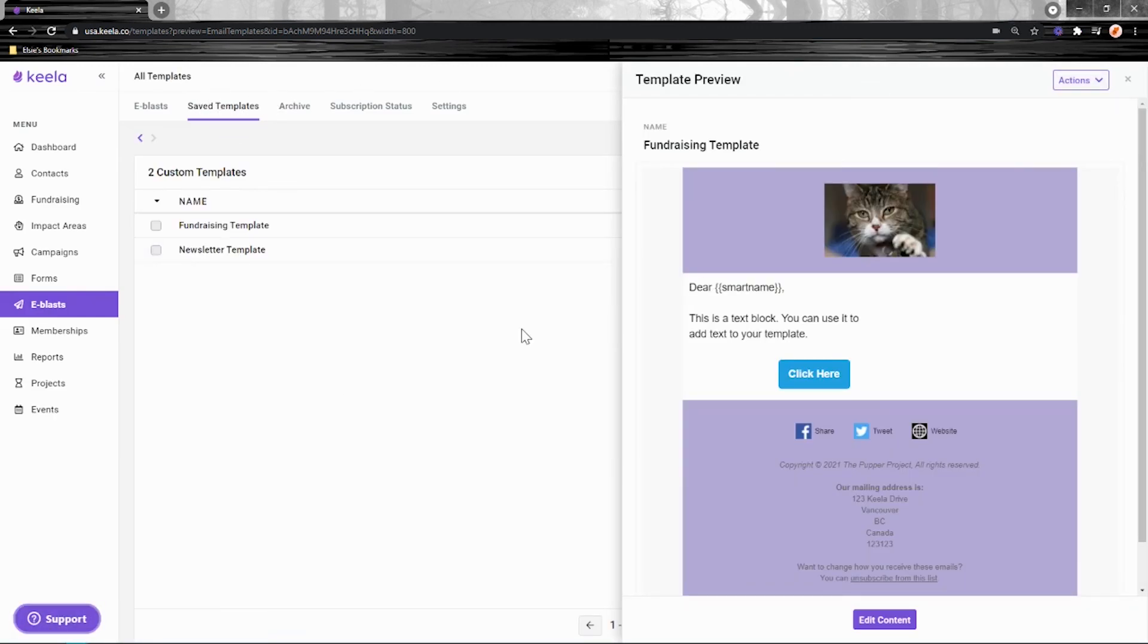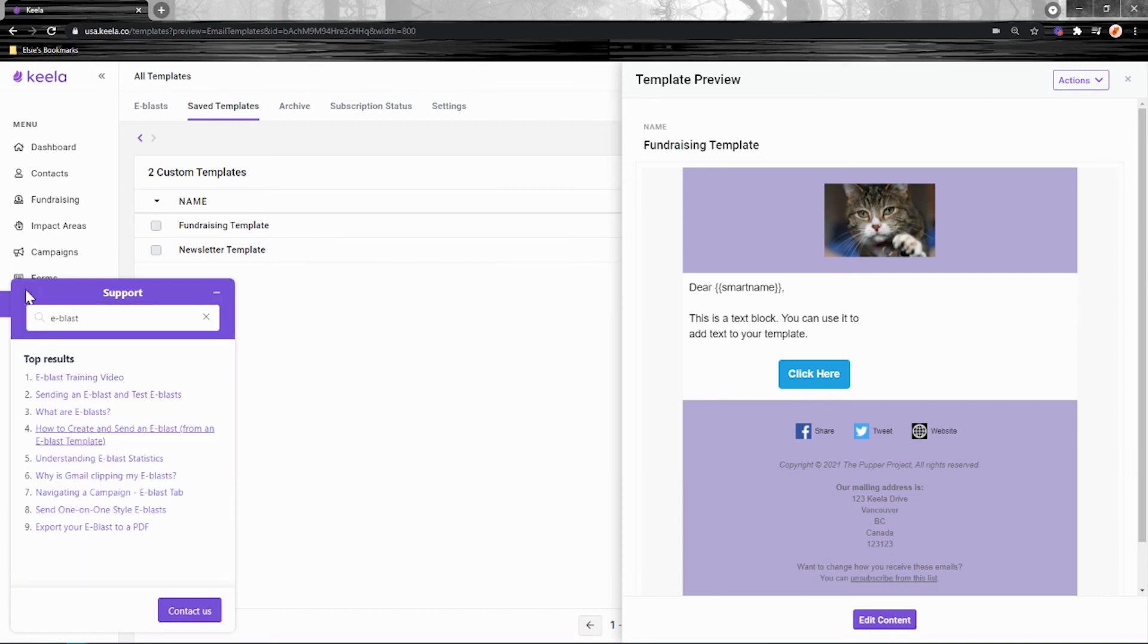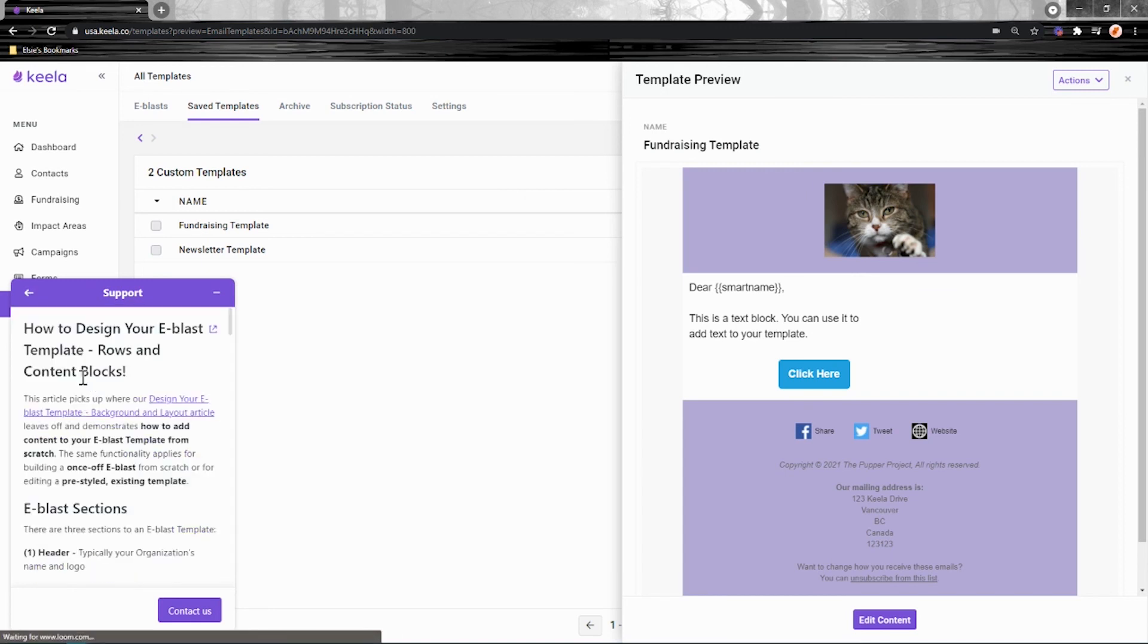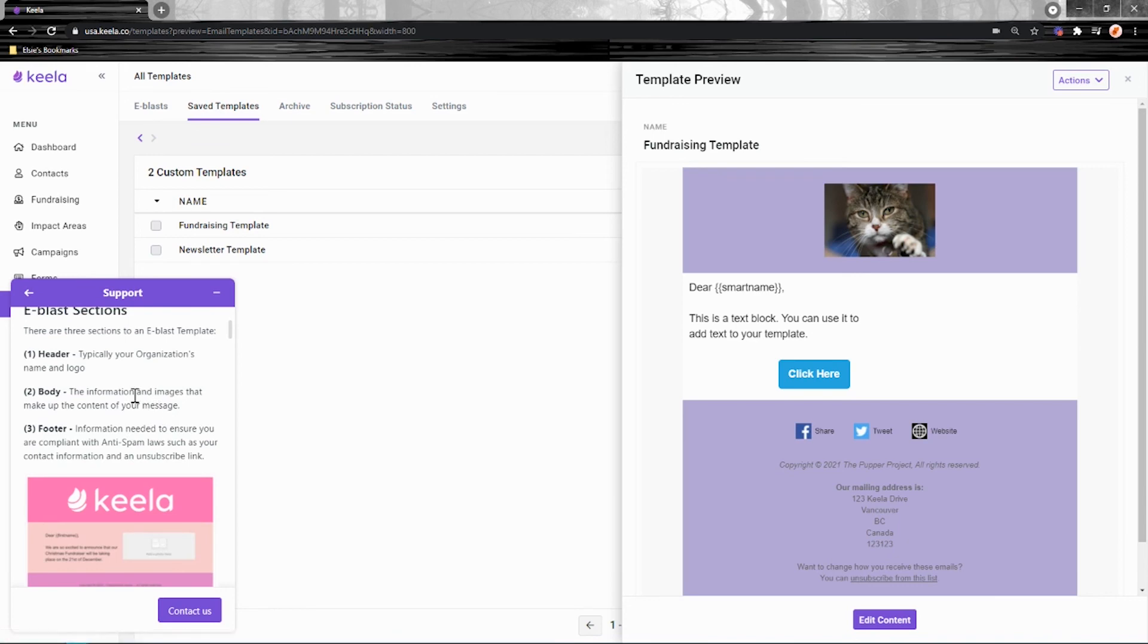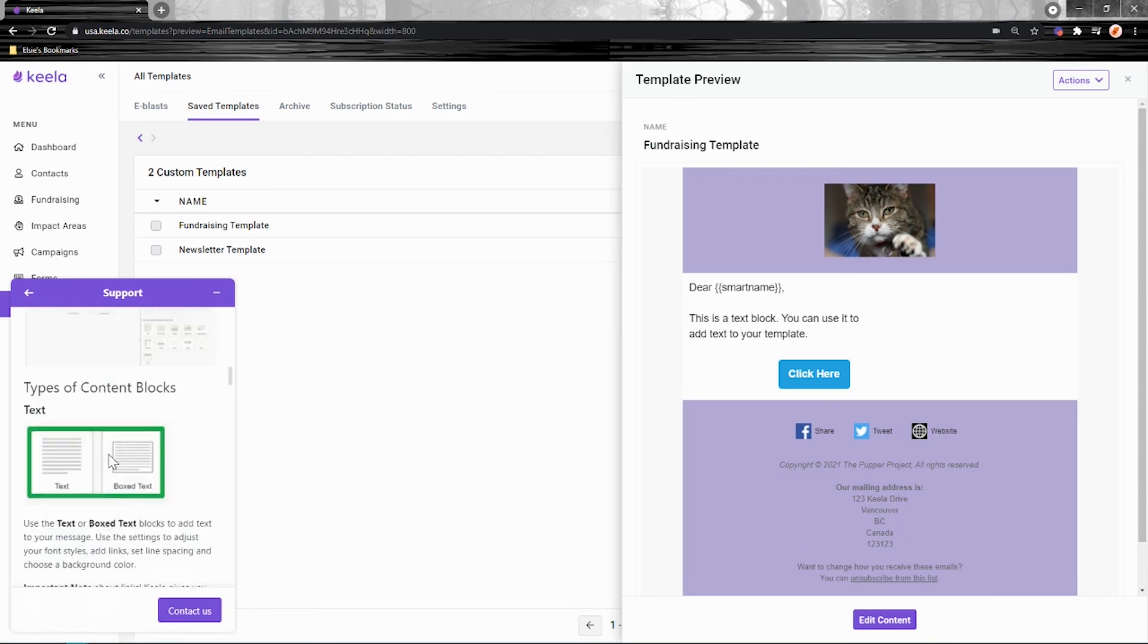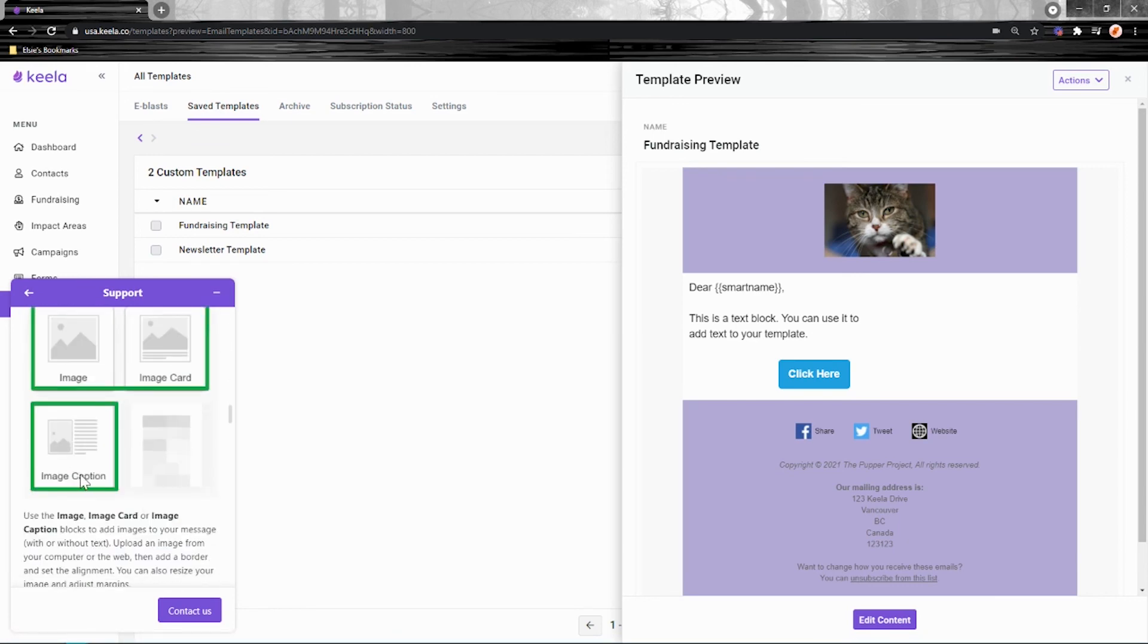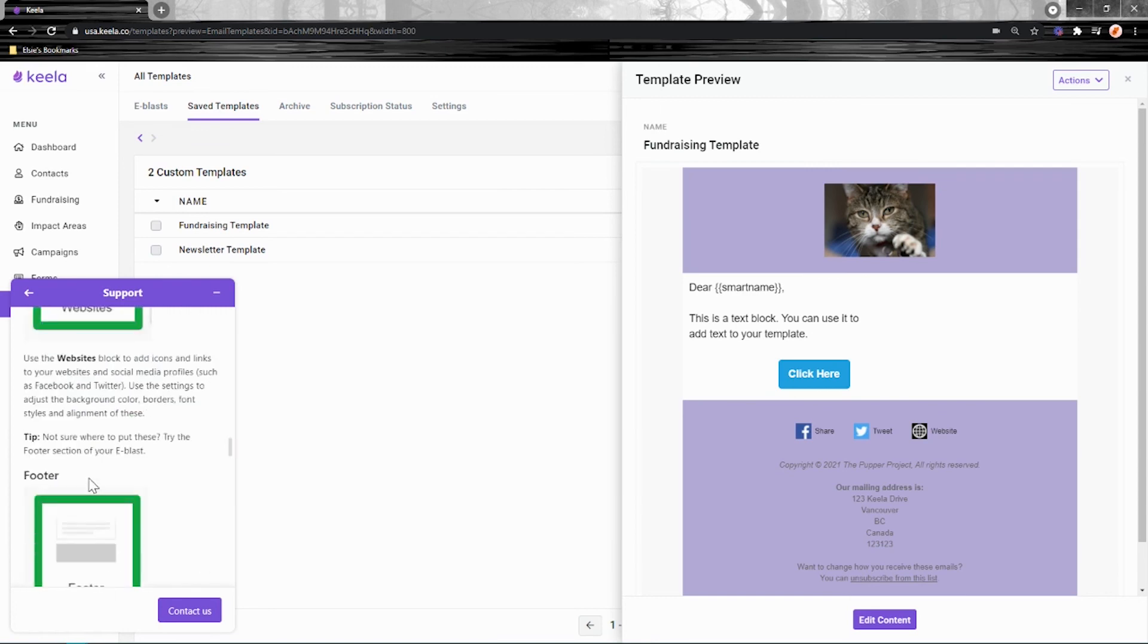If at any point during that process you have any questions, head to our knowledge base where we have a bunch of articles about eBLAST in here. So you can just search for eBLAST or just search for what you're looking for specifically. So maybe you had a question about some of the content blocks that were available. You can look for that and find out how to design your eBLAST template rows and content blocks article here where we talk about the sections and all of the different types of content blocks that are available in great detail.